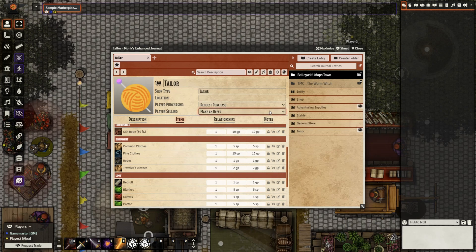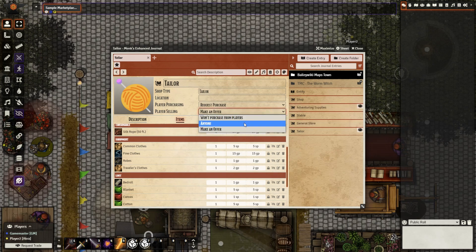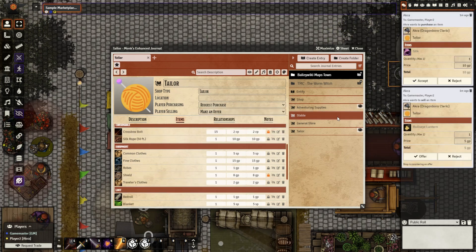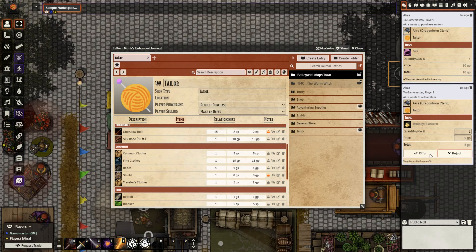You'll also have options for selling, such as won't purchase from the players, anyone can sell anything for the value it has, or an offer needs to be made. Let's take a look at how that appears to the GM. Here my player is attempting two transactions — they're attempting to buy some silk and sell a bullseye lantern. I can choose as the GM to either accept these offers or reject them. I'll go ahead and accept and reject.